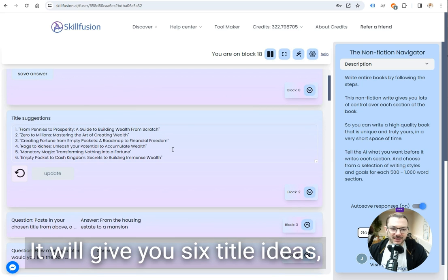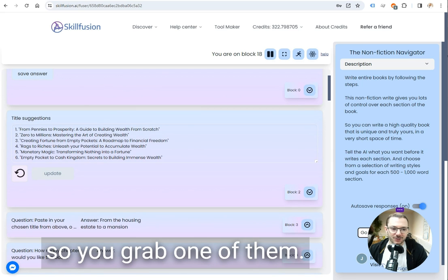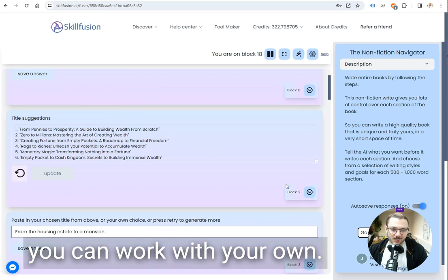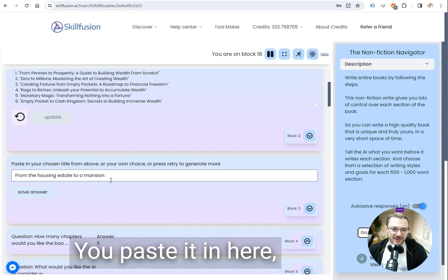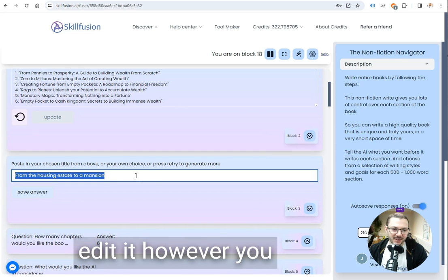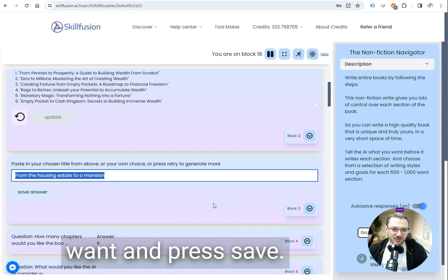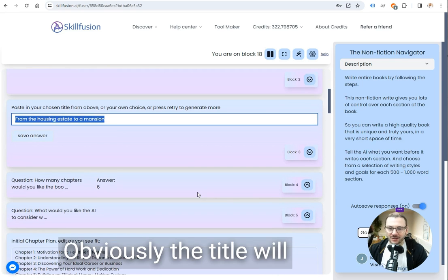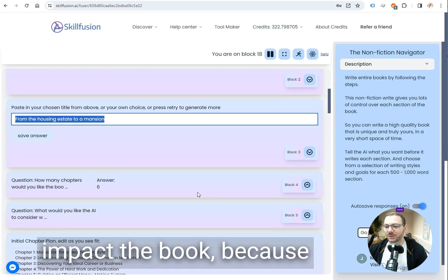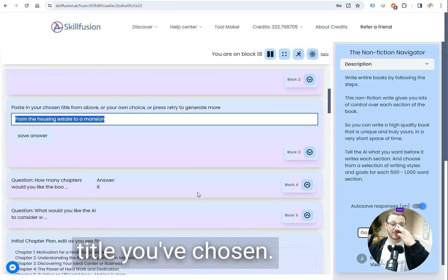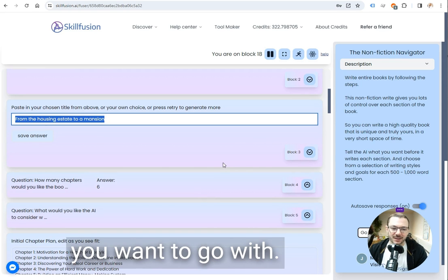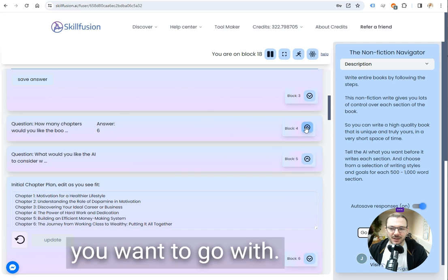It'll give you six title ideas so you grab one of them whichever one you like or you come up with your own, you paste it in here and edit it however you want and press save. Obviously the title will impact the book because it's going to see what title you've chosen and it knows that's the theme you want to go with.